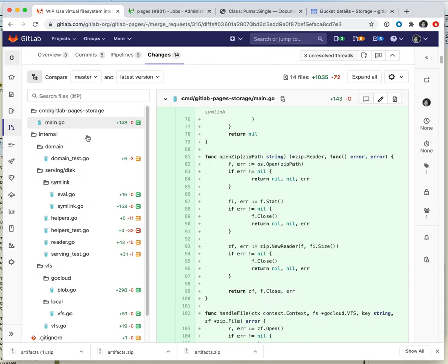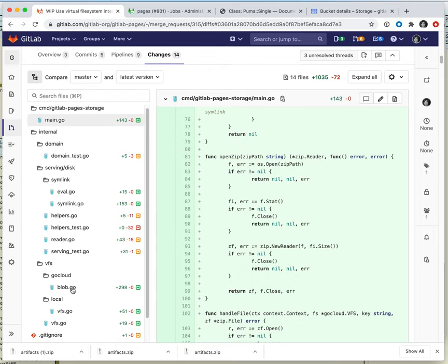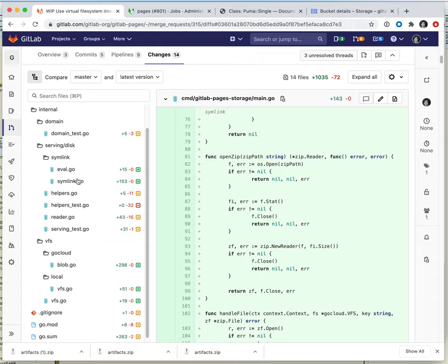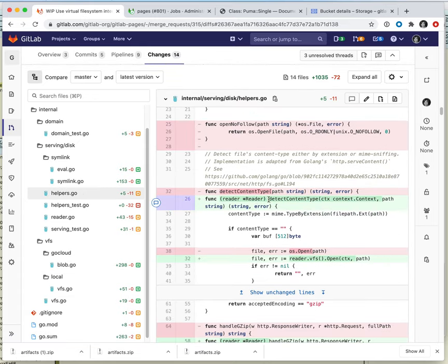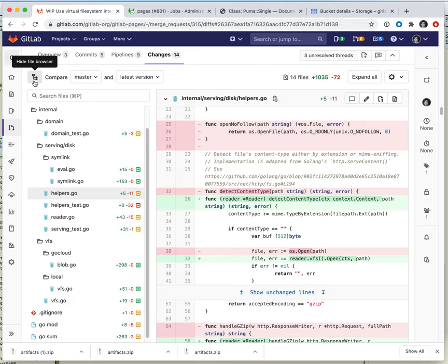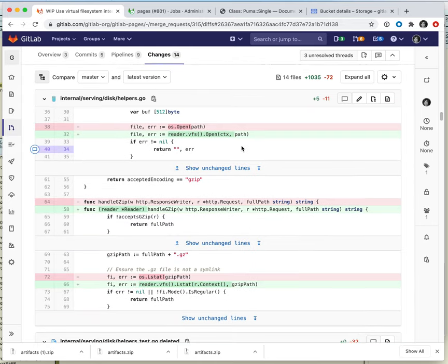I think I've now talked about all the non-trivial parts: the uploader, the virtual file system implementation backed by object storage, and the symlink stuff. Here's an example of how little things we had to change — this method that detects content type used to call os.Open and now we say virtual file system open on this path, and that just works the same. I think that's it. Thank you for watching and listening. If you have any questions, feel free to write a comment on this merge request, and this video will be posted as a comment on the merge request. Thanks.